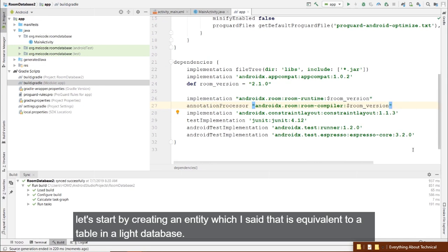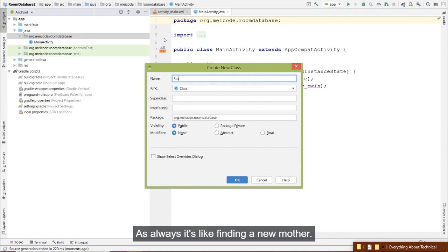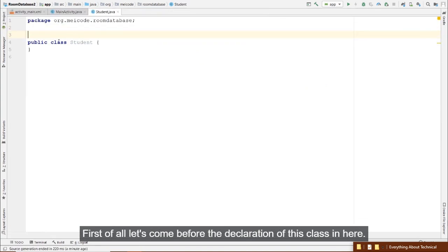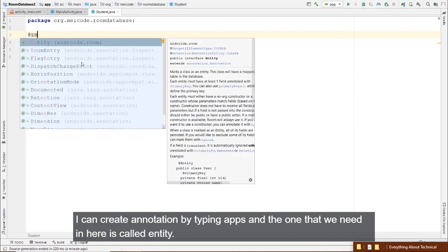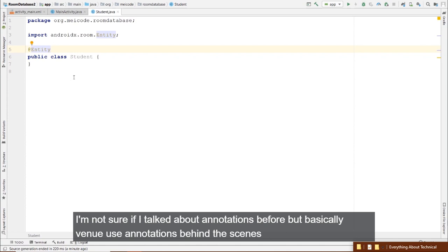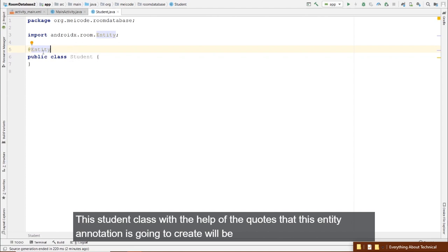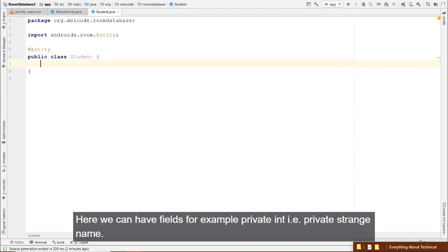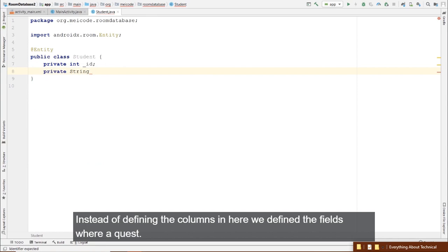Let's create an entity — equivalent to a table in SQLite. Create a new Java class called 'Student'. Before the class declaration, add the @Entity annotation. Annotations cause code to be generated behind the scenes — here, with @Entity, the Student class will be converted into a SQLite table. We define fields like a regular class: private int id, private String name.